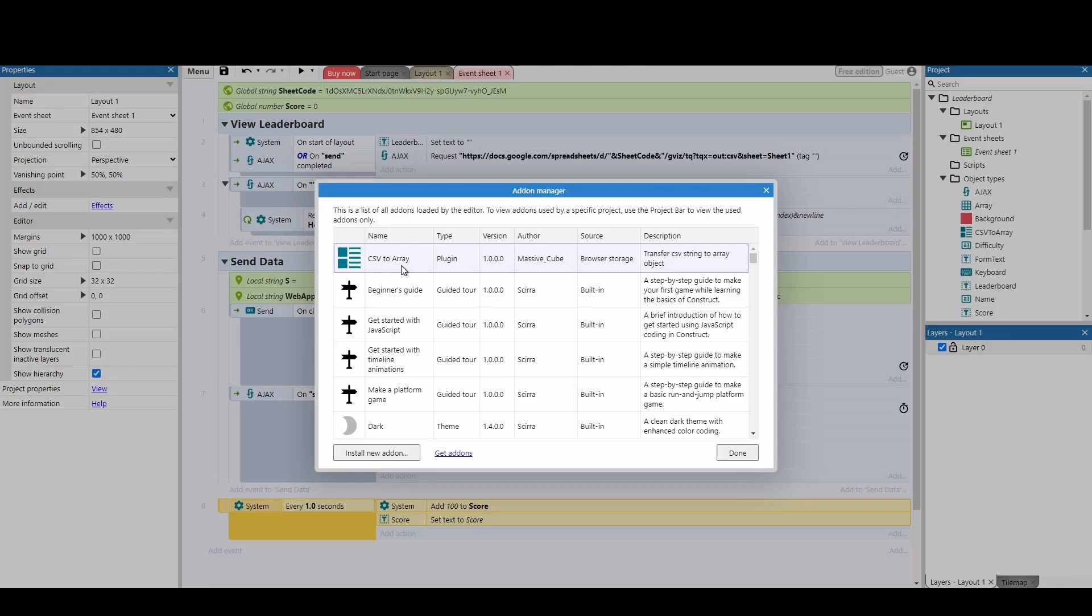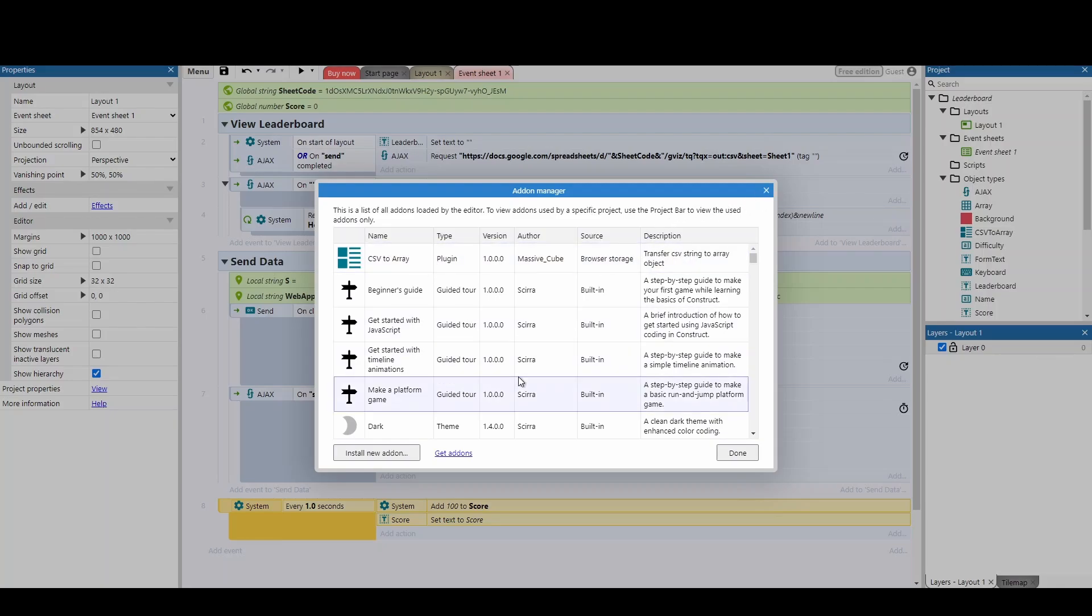And all this is doing is taking a CSV file and turning it into the array object. And we're dealing with CSVs, we prefer to deal with arrays inside of Construct. So really useful, simple plugin. Obviously once you install the plugin, restart, and then you can go back on this project.